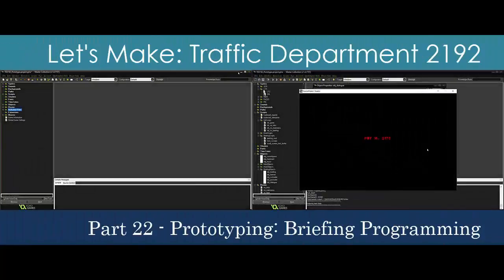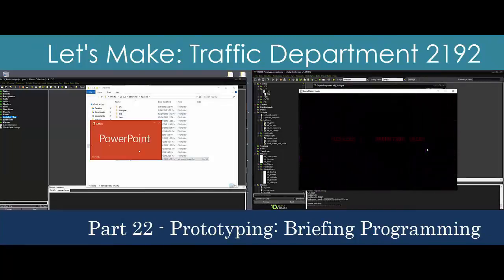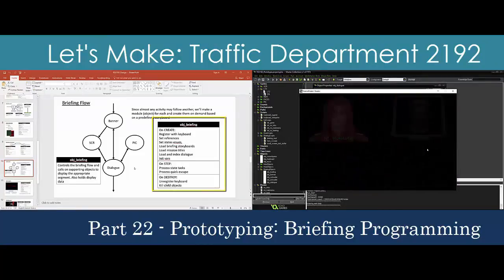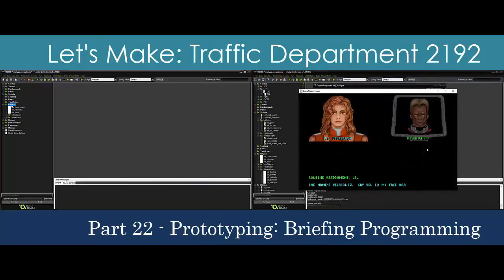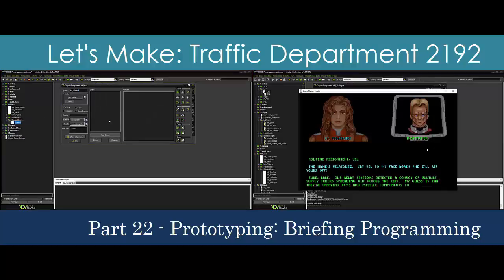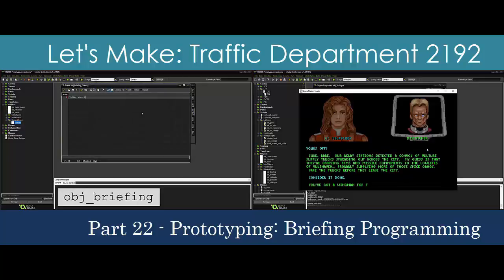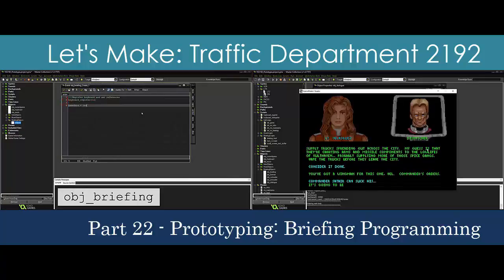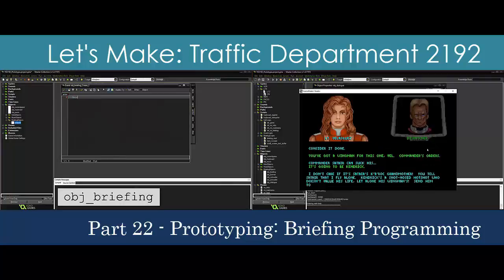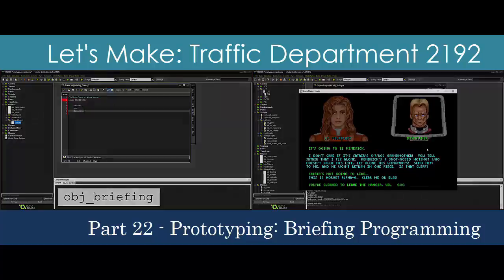We've designed a solution to mimic the Traffic Department briefings and now we'll make it happen. We'll import several graphics assets, a new font, dialogue data, and the mission title text which we'll extract from the original binary. Then we'll create the objects and their interactions in GameMaker. Along the way we'll have to build code that reads and interprets both our homemade storyboard and the instructions from the dialogue files. We'll also construct a parser to alter and display the dialogue lines. This is the most brutal programming video in this series.